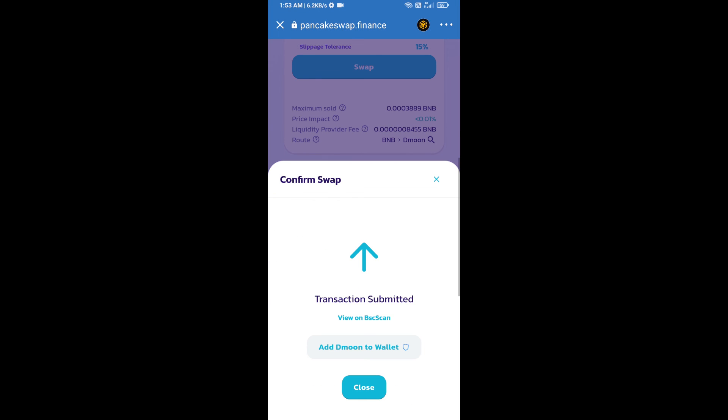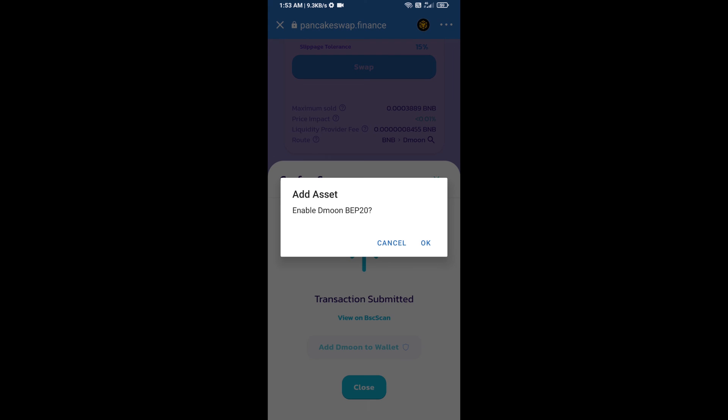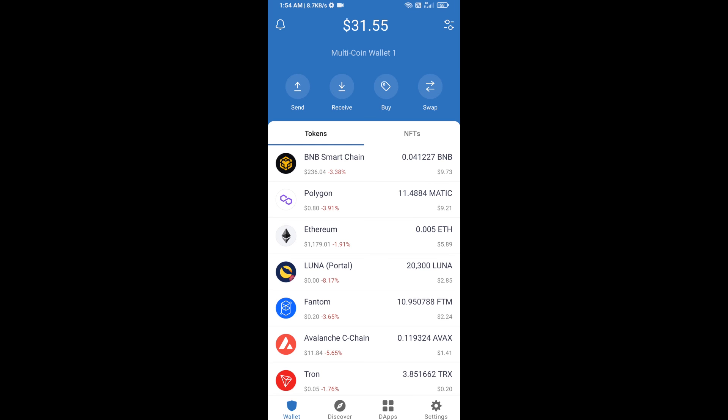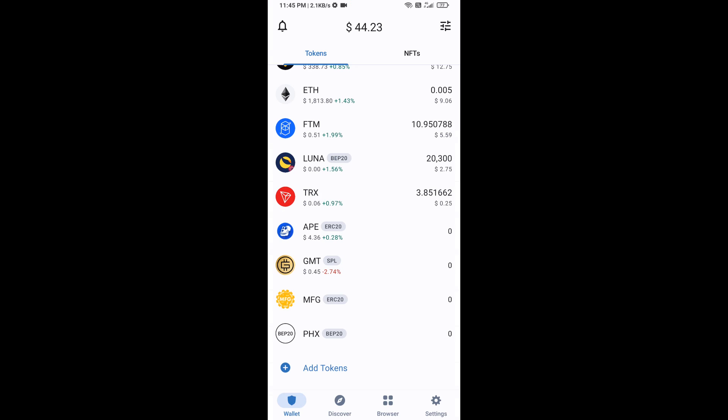Now here you will click on add to wallet and click OK. After that, go to Trust Wallet home page. Now here this token has been added successfully on Trust Wallet. Thanks for watching.